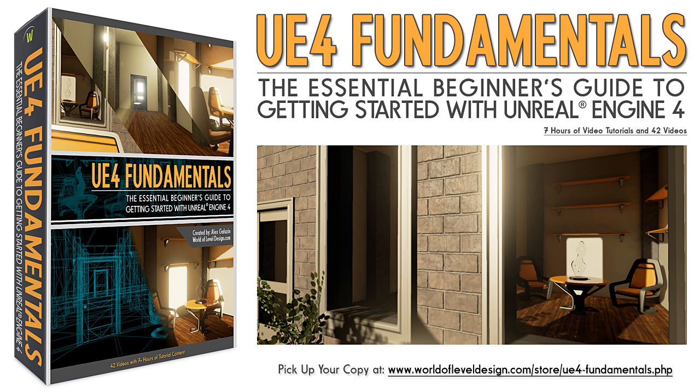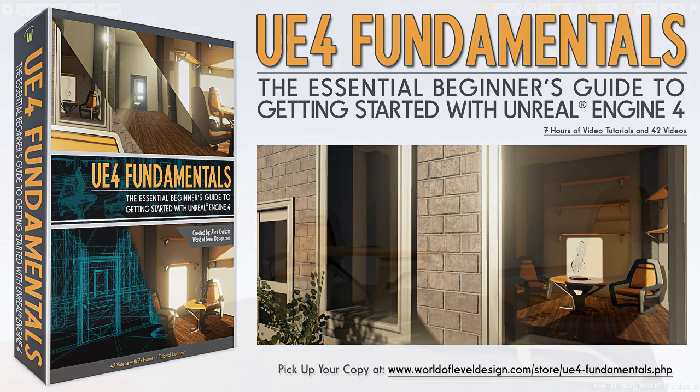Welcome to Unreal Engine 4 Fundamentals, a premium tutorial series that will teach you how to use Unreal Engine 4.